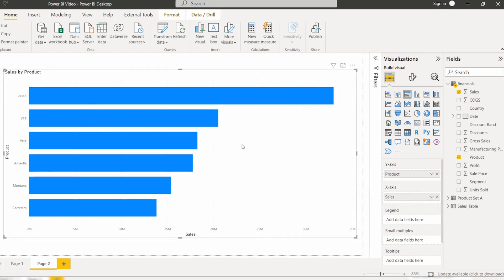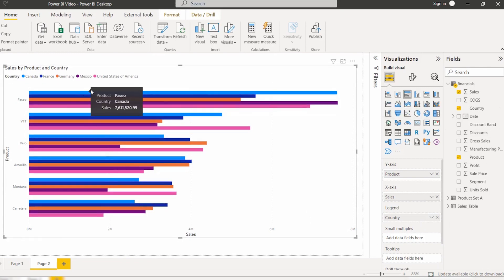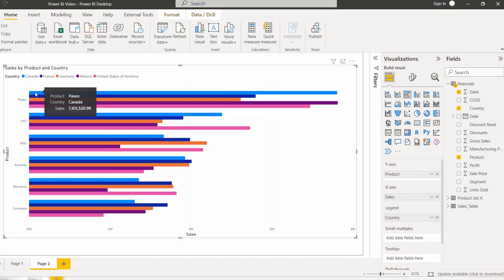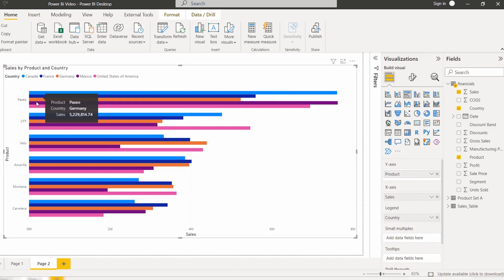In the same way, drag and drop the country field into the legend section. Here you can see the clustered bar chart displays the value for all the categories as well as the subcategories. For example, for the Paseo product, it shows the country as well as the sales value in a single grouped bar, and similarly for France for the same product.